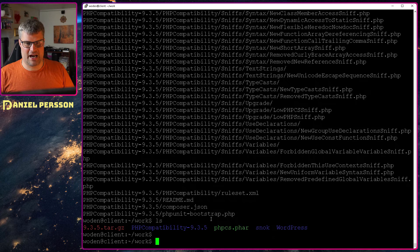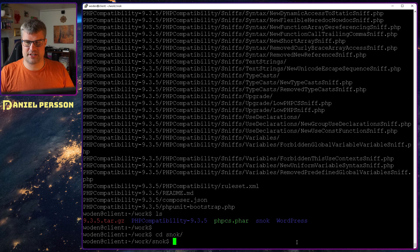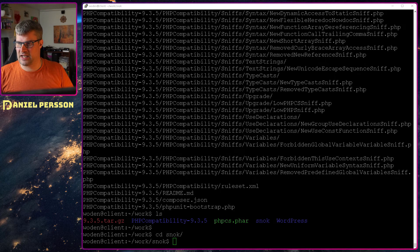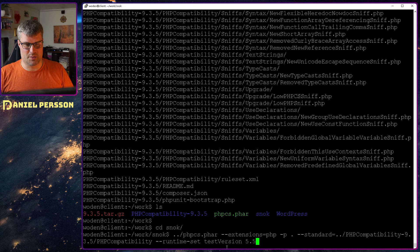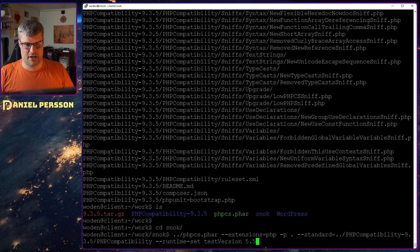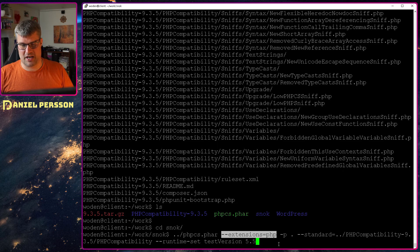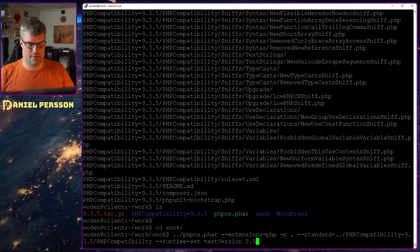Now that I have installed that, let's go into Snook for instance and check some things. I found that this little command here works well. So we have phpcs.phar, extensions php, we can do like this.